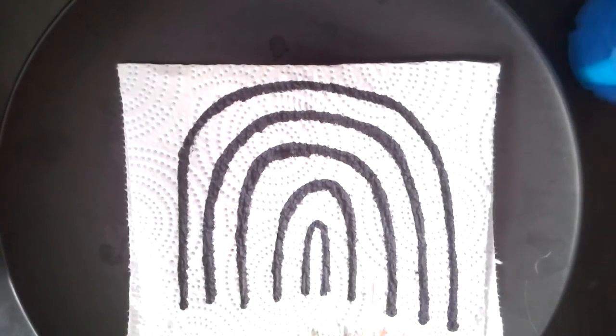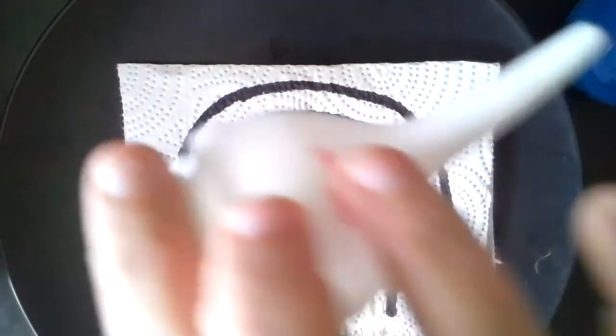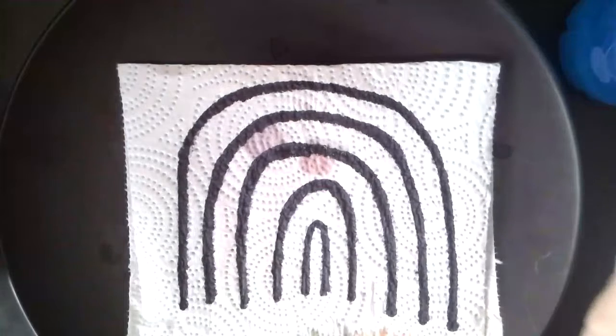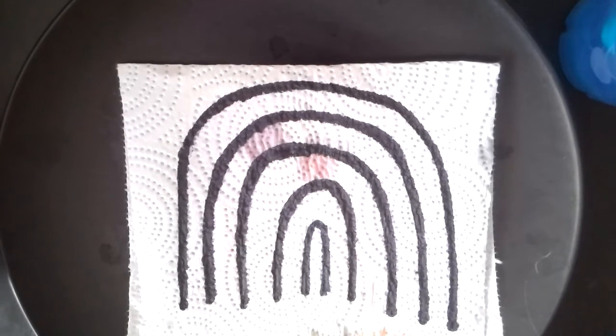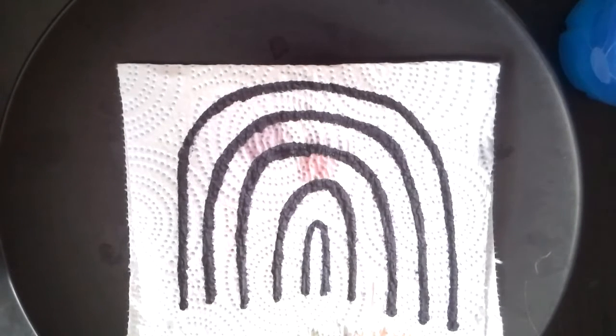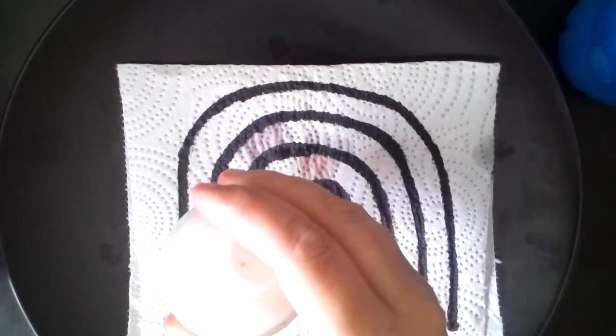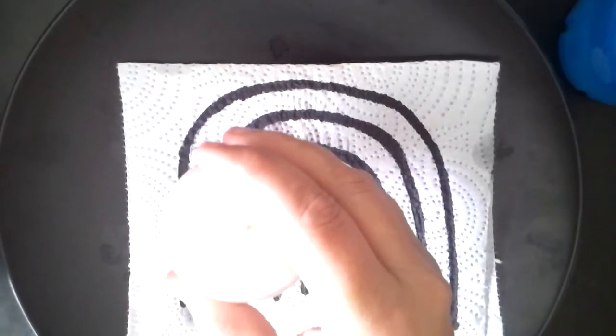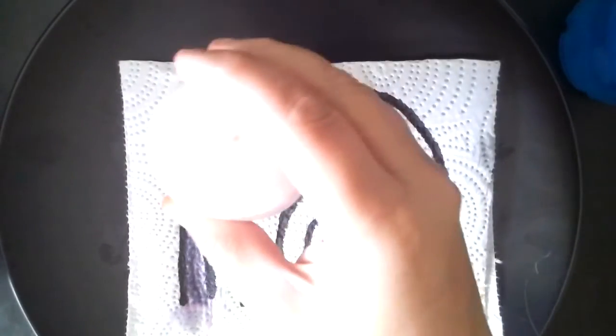Remember if you don't have like one of these little ball things, you can use a medicine squeezer that your mom or dad probably has. So here we go. I'm going to do the first color.